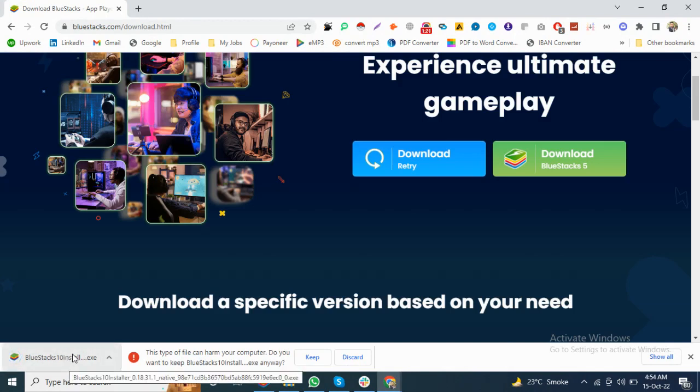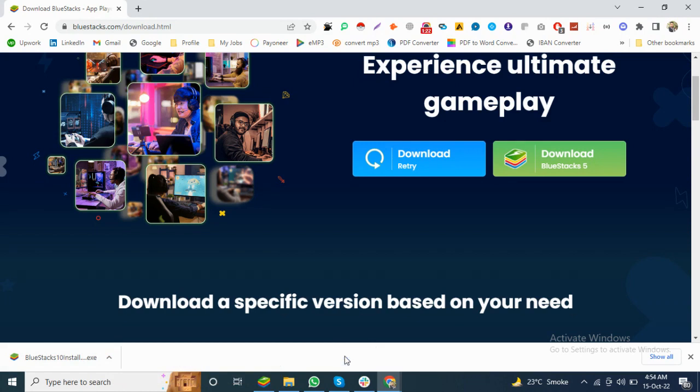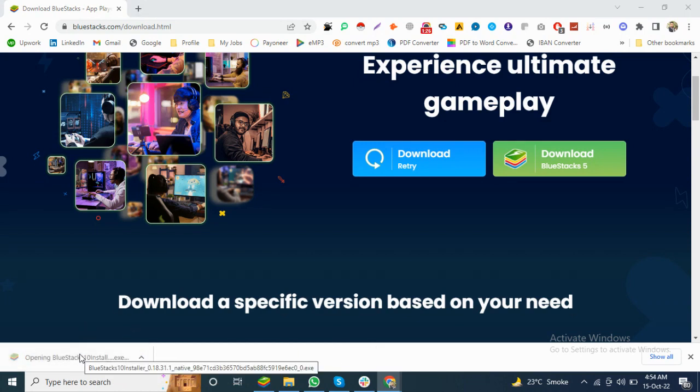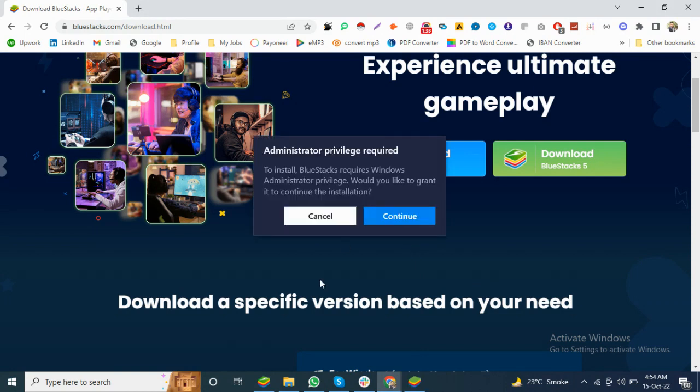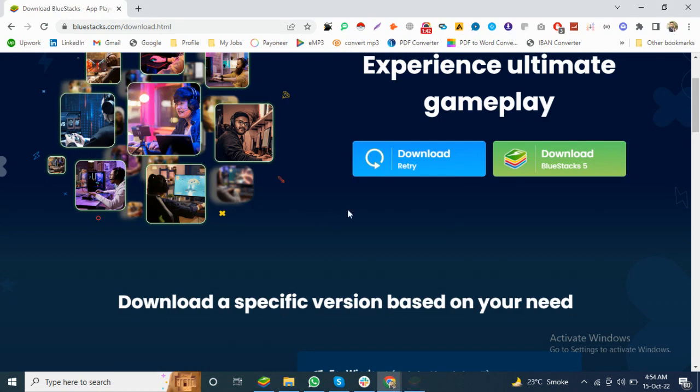After the file downloads, you have to click on this file and install it on your PC. I have already installed it on my PC, so I do not want to reinstall. I will cancel it.